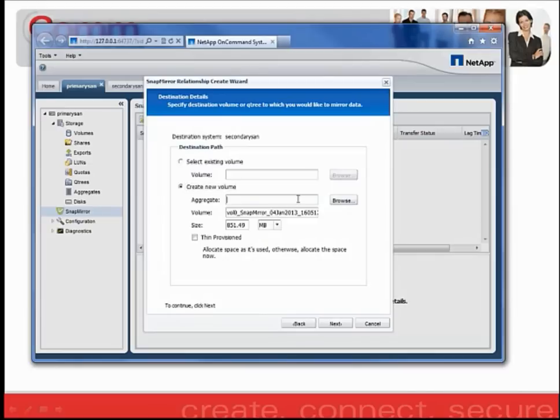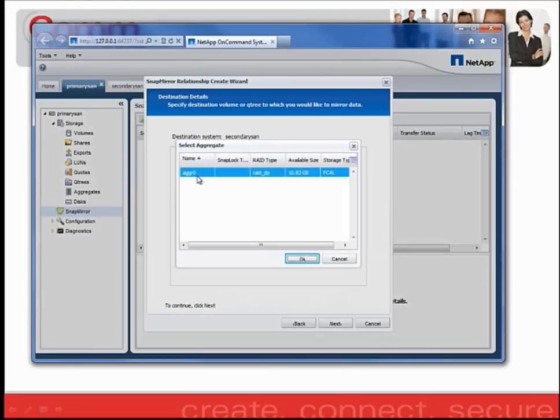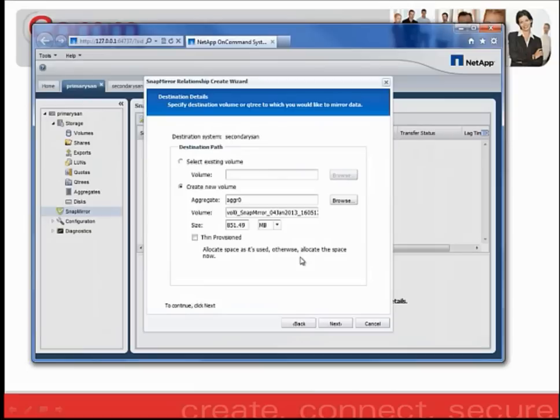You have to designate the aggregate on the destination filer in which you would like to store this volume. So go ahead and click Browse. And select AGGR0 since that's my only one that's available. I'm going to go ahead and click Next.